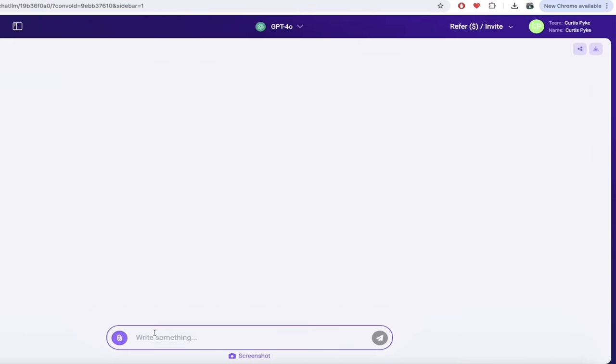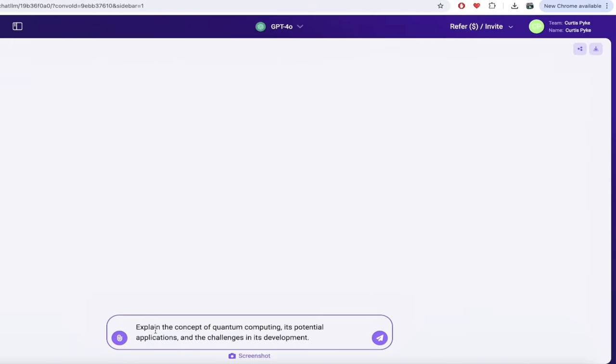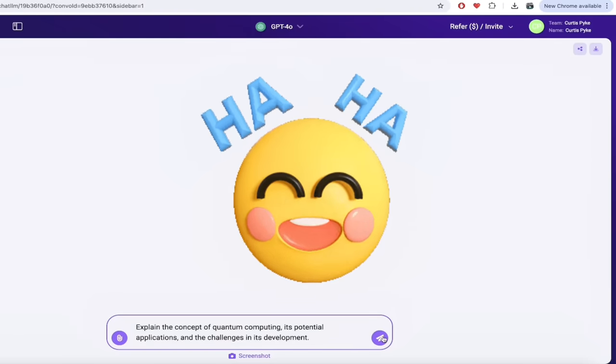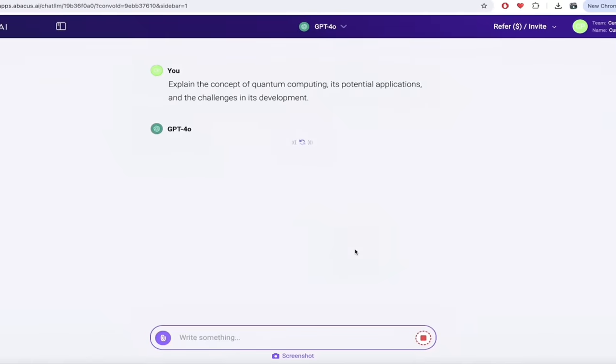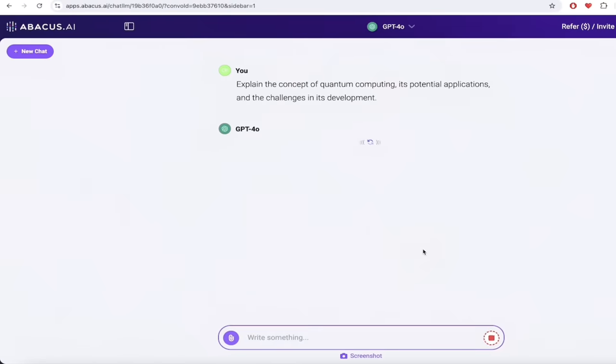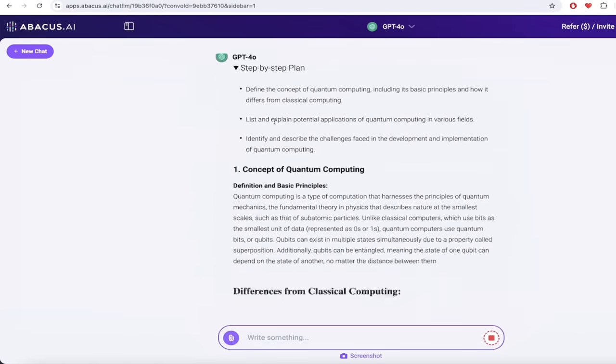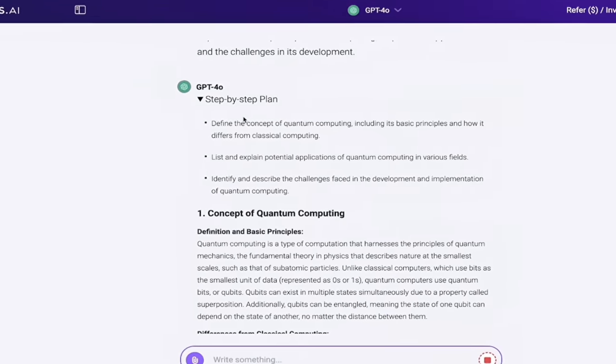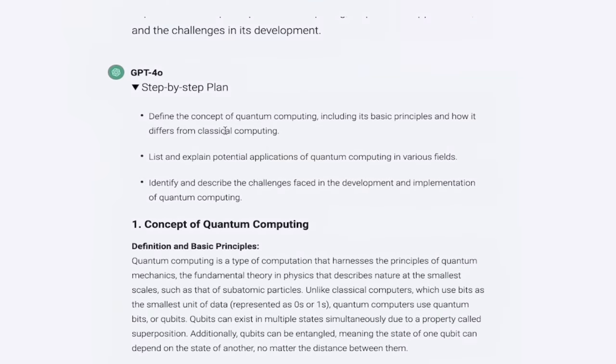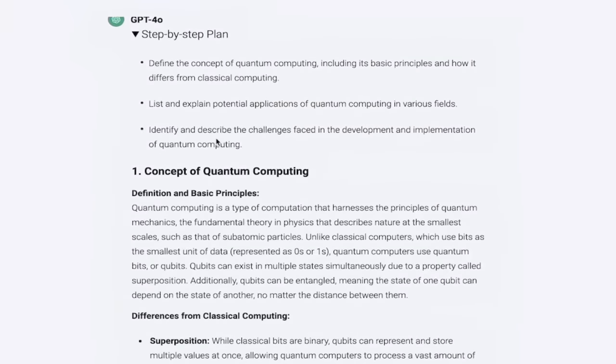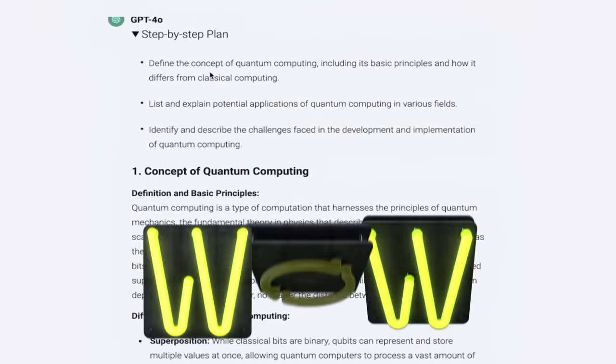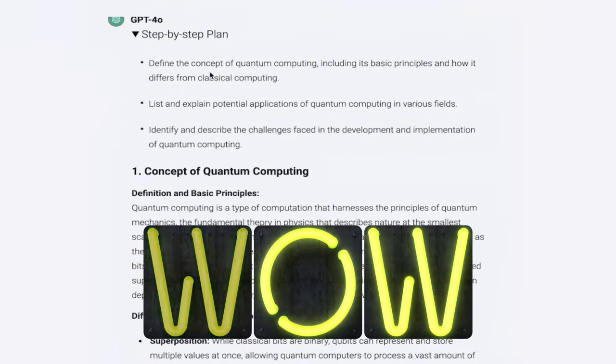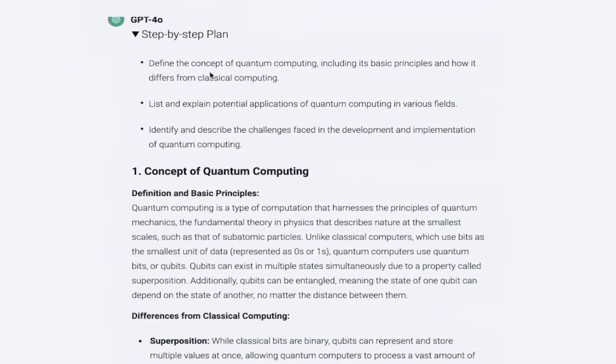So here we go. I'm just going to copy in my prompt here. Explore the concept of quantum computing, its potential applications, and the challenges in its development. We'll start off with a real easy question. Send that. I'm just going to hit this little button here. Hit enter or just click that button. Watch this here. It says GPT-4 Omni reasoning and I'll stop it here. Look at this step-by-step plan and then it tells you exactly what it's going to do. It says define the concept of quantum computing and then it lists and explains potential applications of quantum computing in various fields.